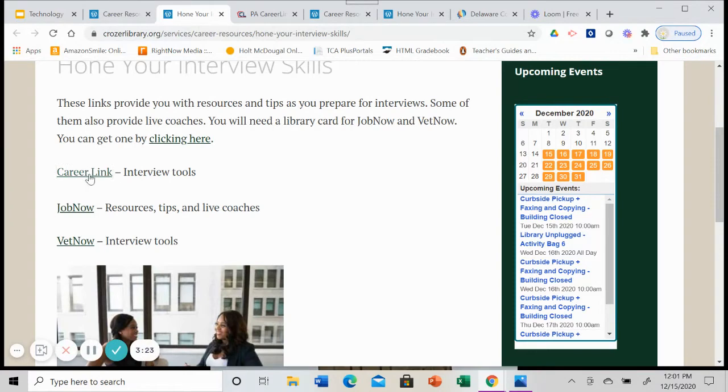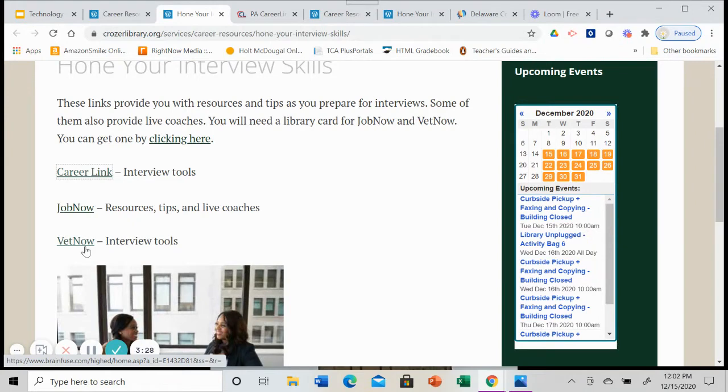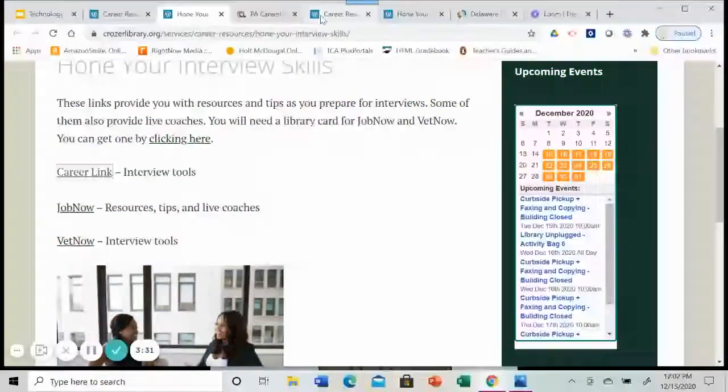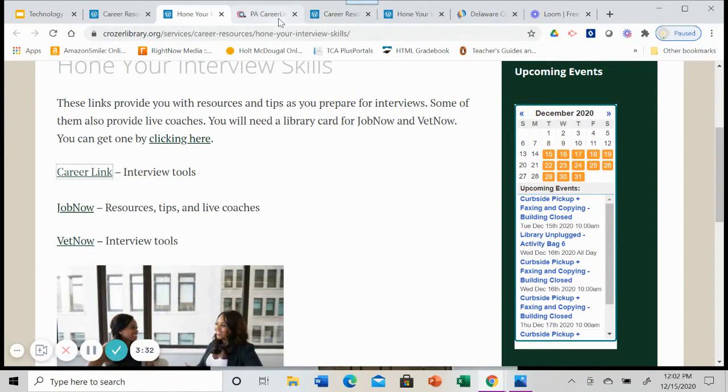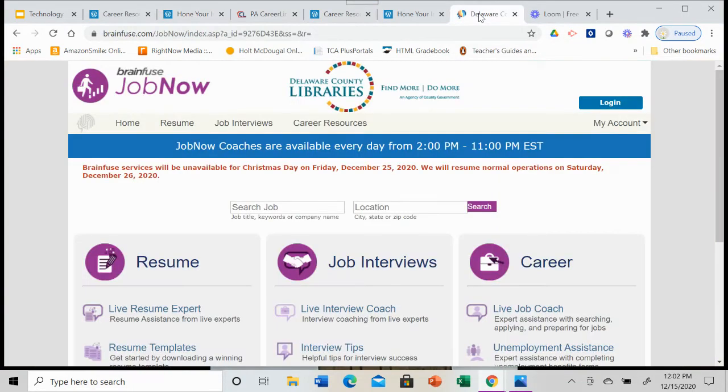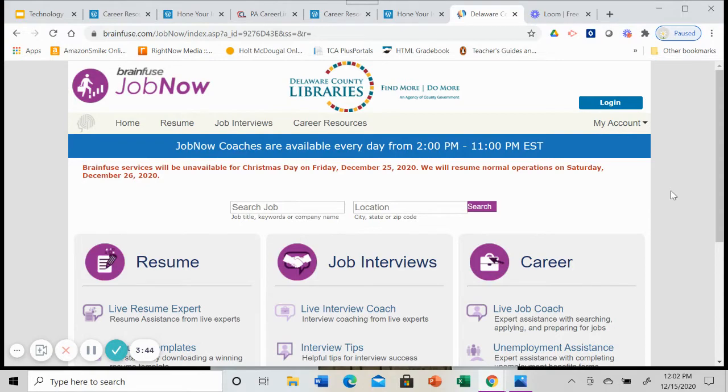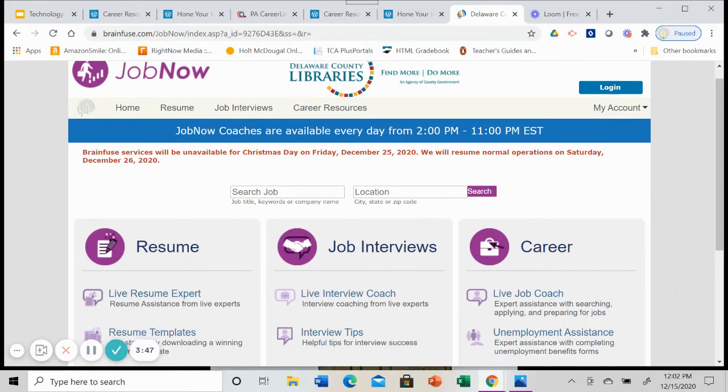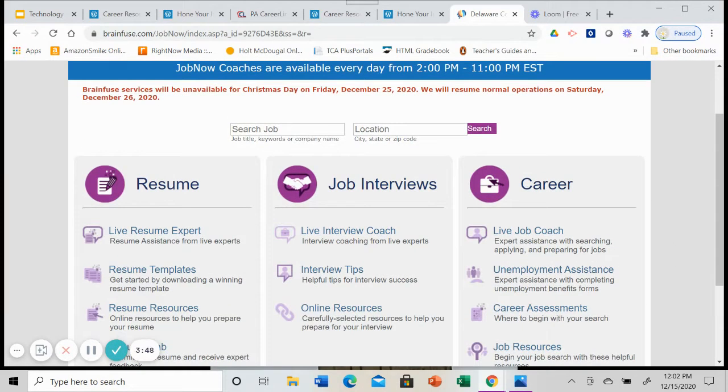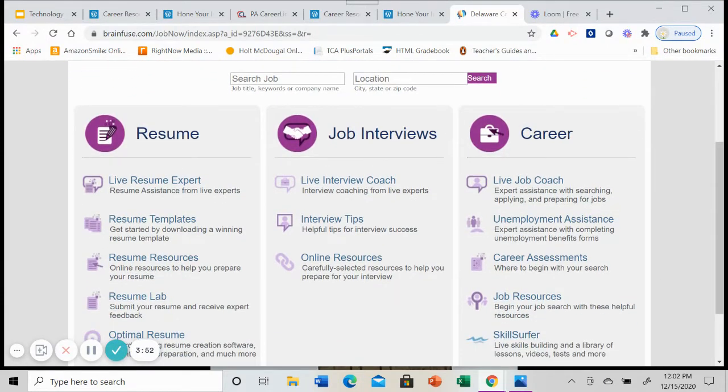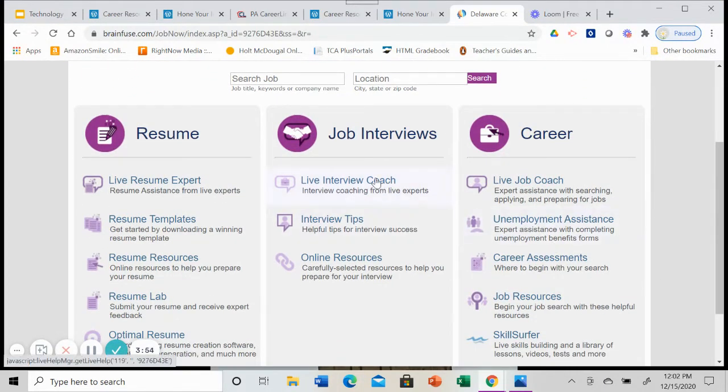These other two resources job now and vet now are available through the county library system, you will need your library card for them. So we are going to look at job now. When I click on that link, if I'm not logged into the county system already, it's going to ask for my library card. I'm going to put my library card number in. And then I am here. Same dashboard that we looked at for resume help.